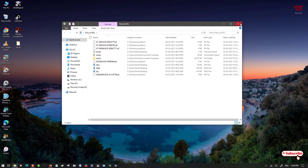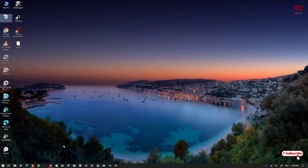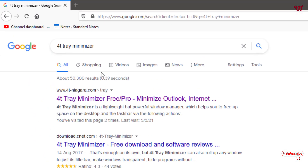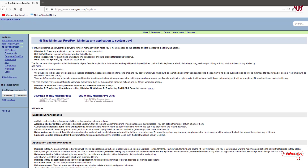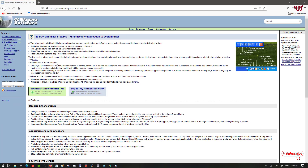So how can you get a transparent background for any open software in Windows? For this, open any web browser and in Google search, search for the application name '40 Tray Minimizer'. On the first result you will see its official website — click on it. You will see two different versions, and I highly recommend you download the free version, as it is enough for this tutorial.